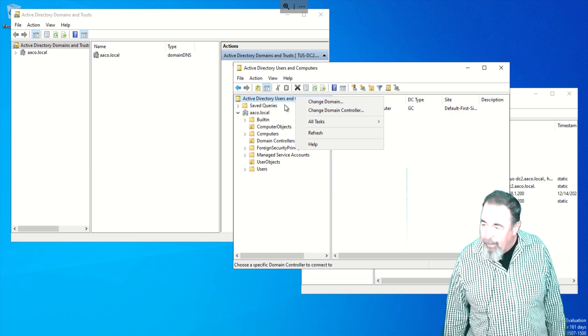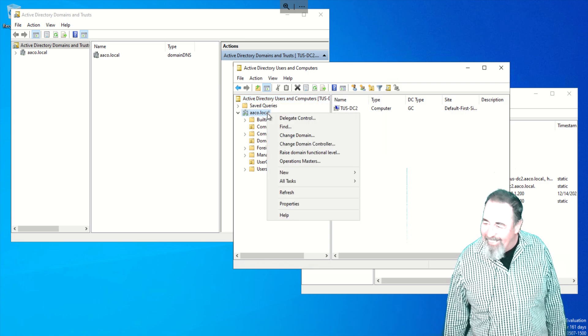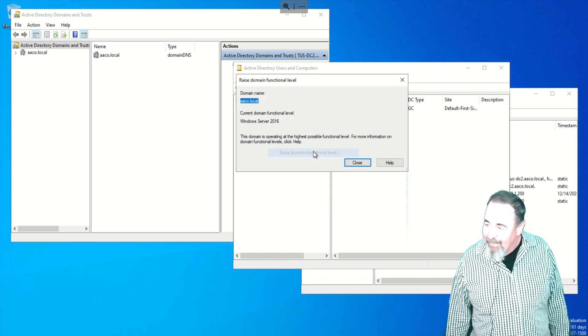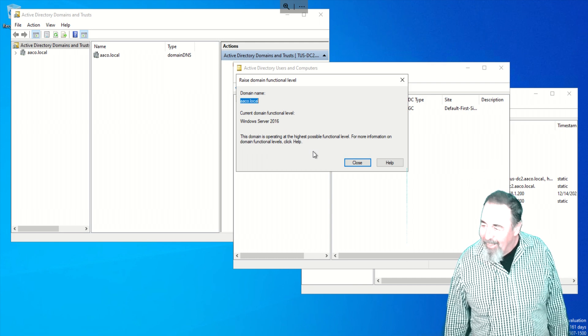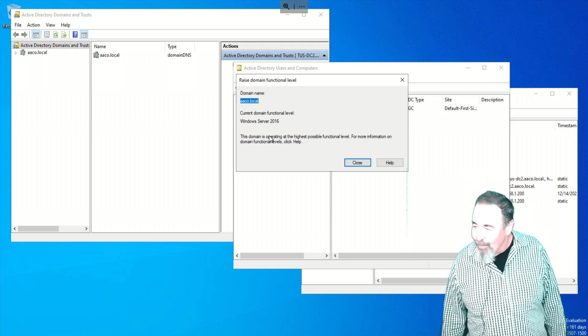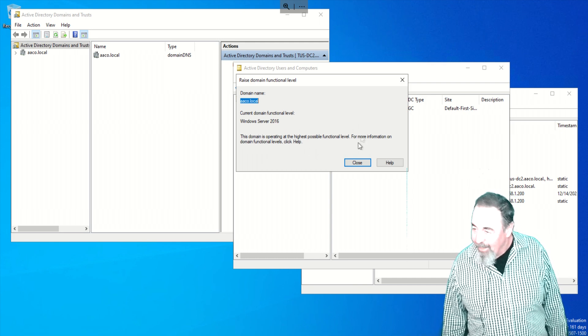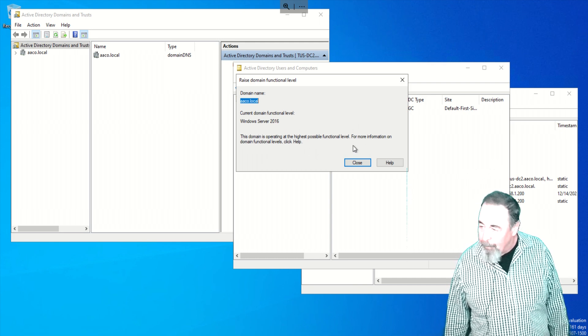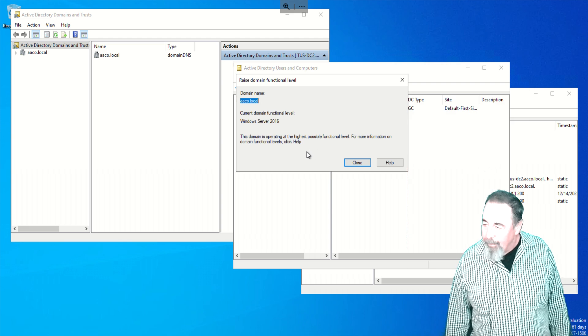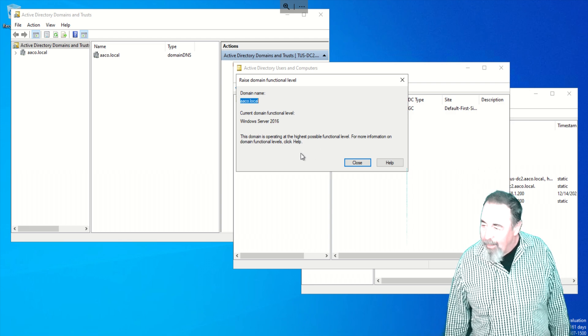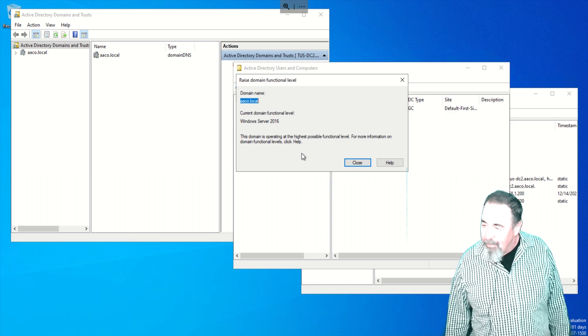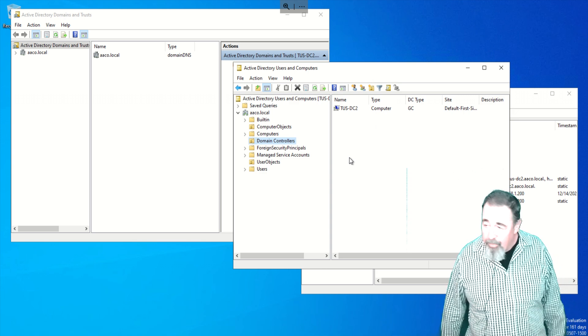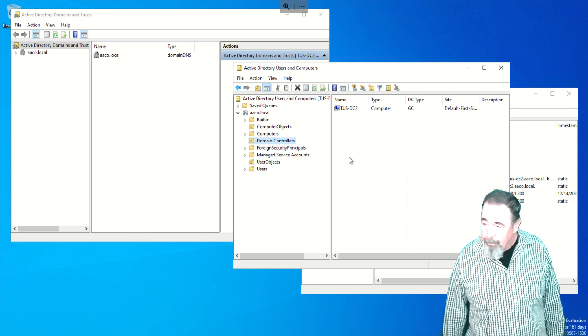Click on the domain. There we go. And it says server 2016 and that's the highest function level. So that confirms what we already read in that previous article there.